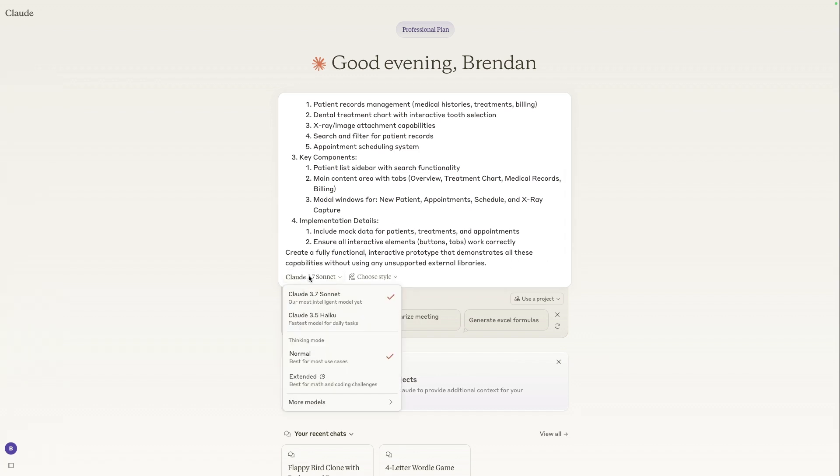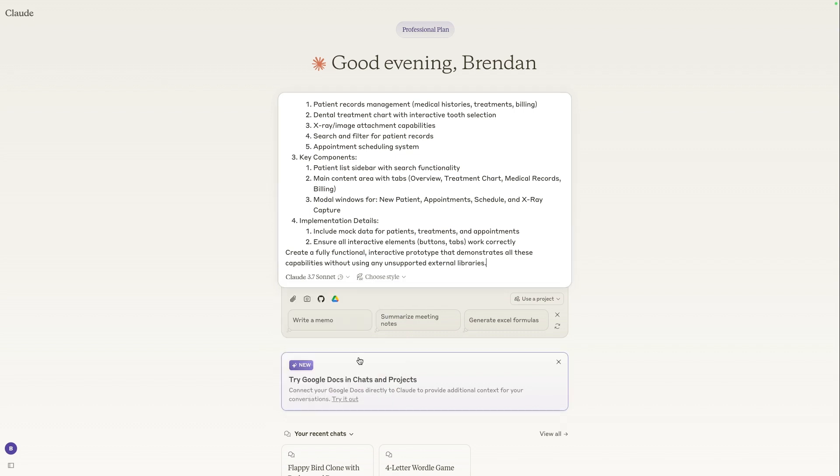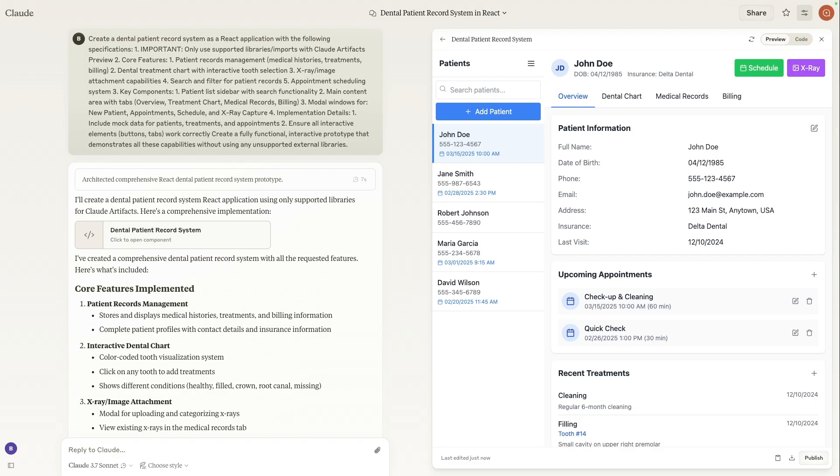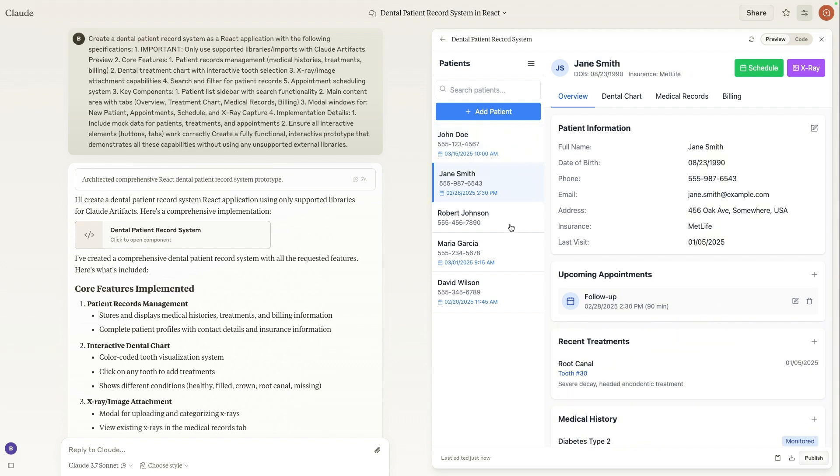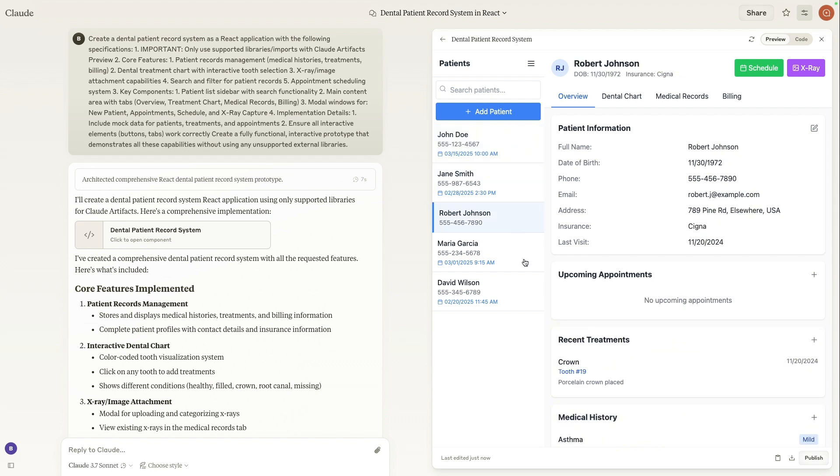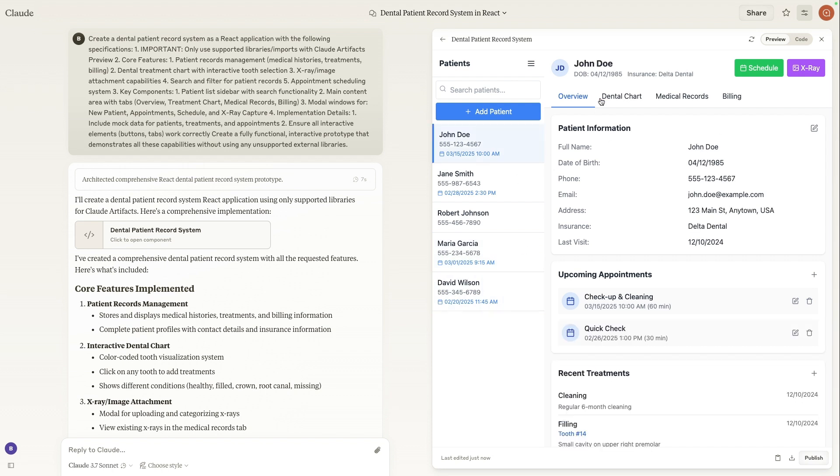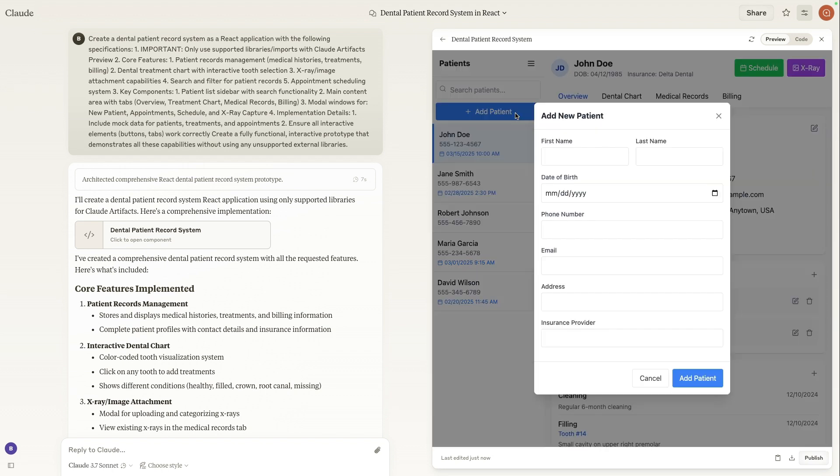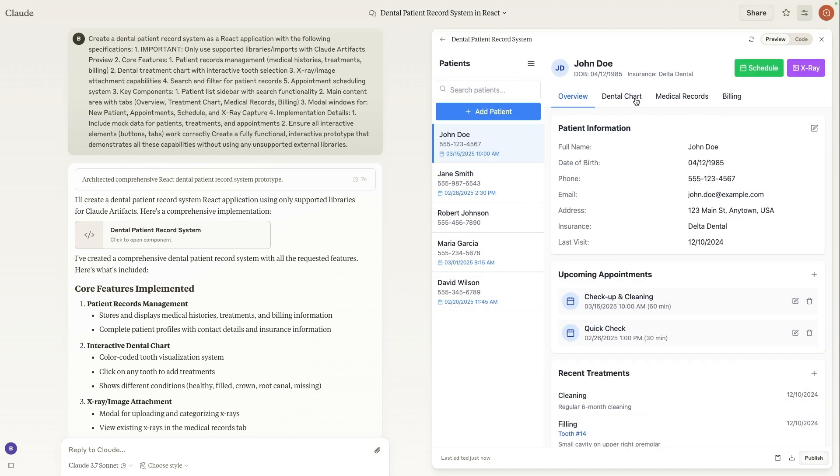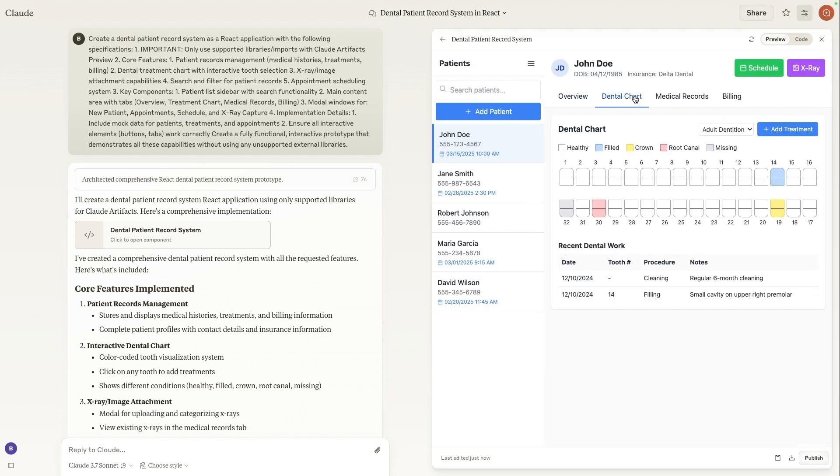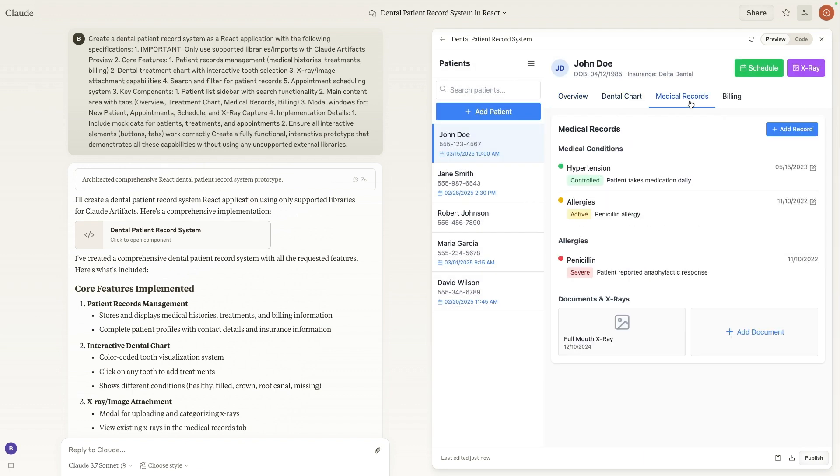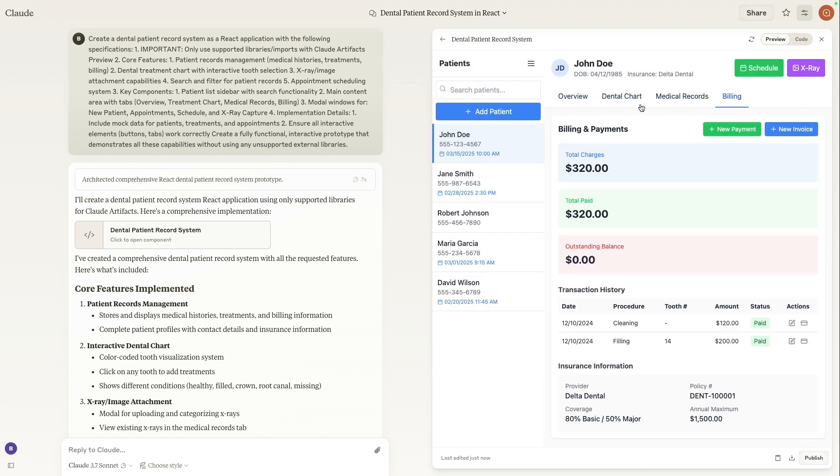And then once again, we'll want to make sure that the Claude 3.7 model is thinking. So we'll click extended and enter. Awesome. And as we can see within one prompt, we have a fully working dental patient record system. So we can view all the different patients on the left-hand side, and then we can also add patients simply by clicking add new patient and inputting all their information. Exiting out of here, we can also view dental charts, medical records, and billing for each patient.